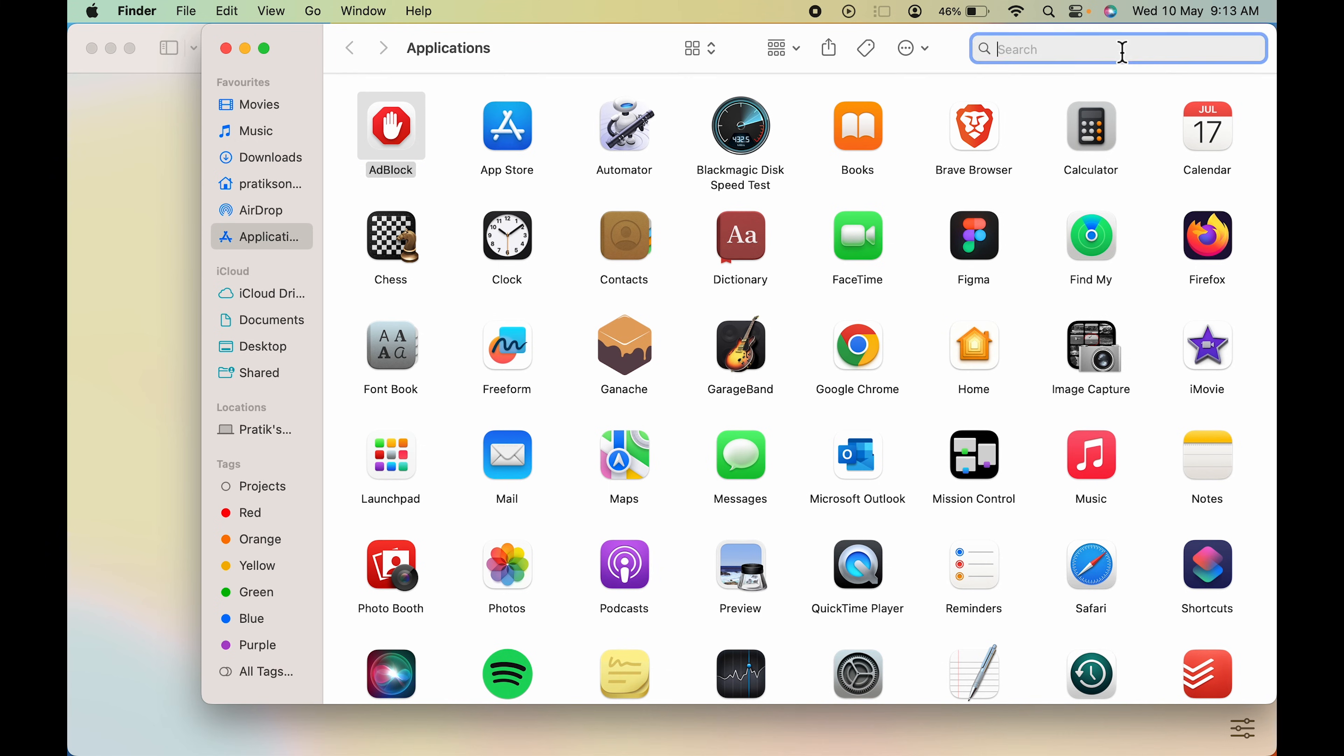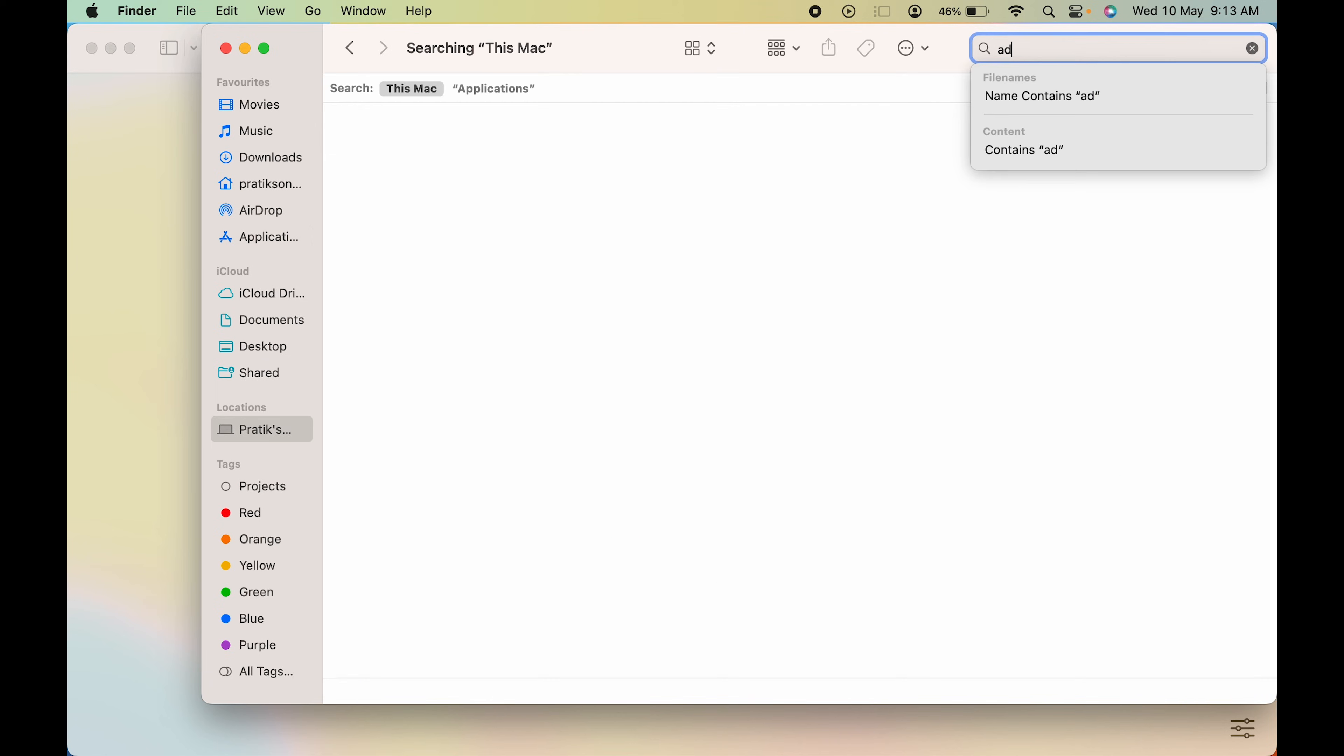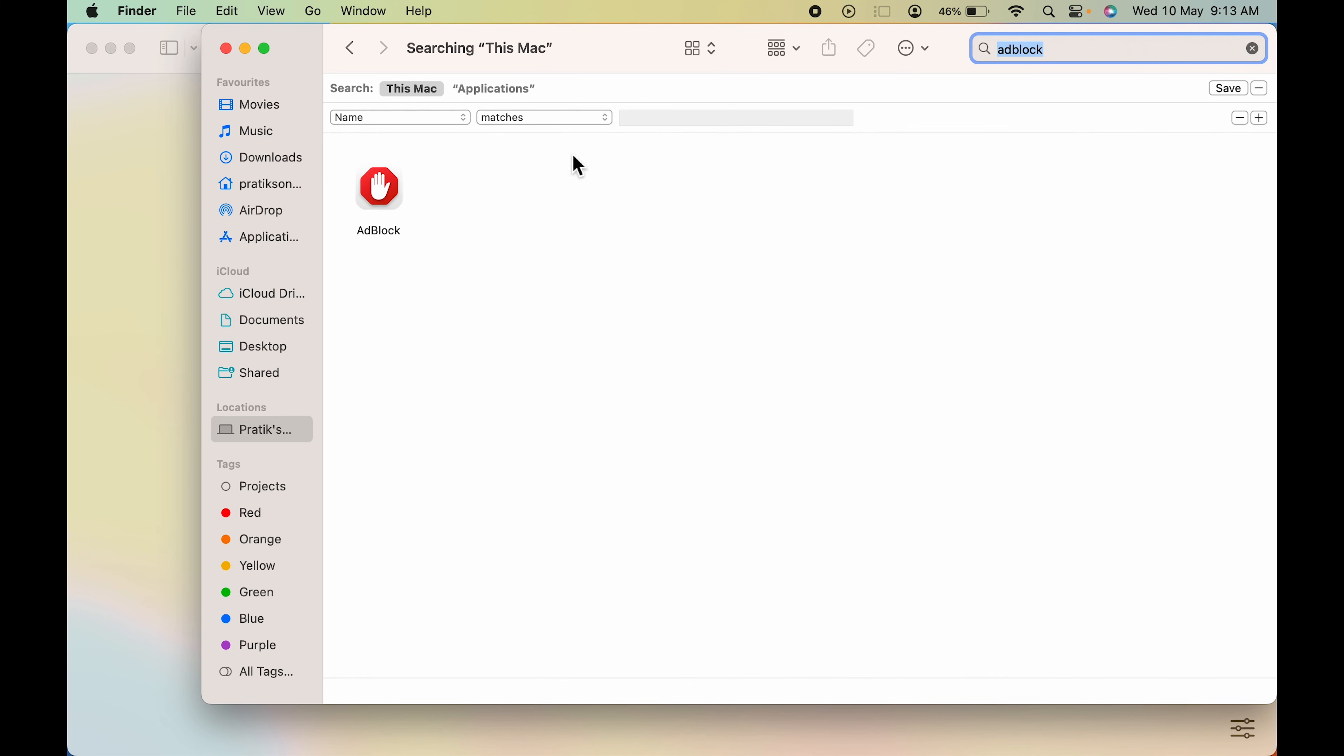In the search option, I can search for AdBlock and it will show me that particular application. To see additional system files with that particular application, simply click on the plus option.